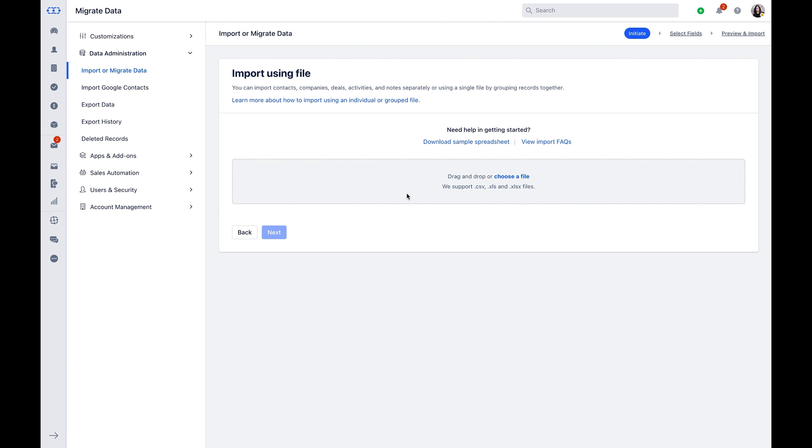If you need a reference sample spreadsheet for import, you can download the sample spreadsheet from here.